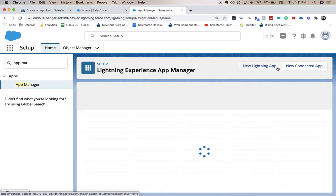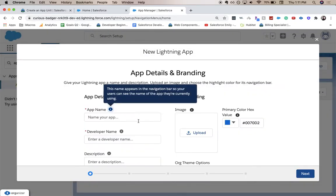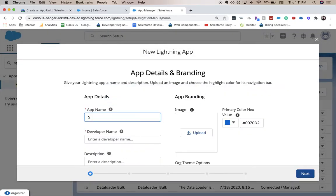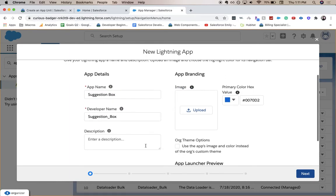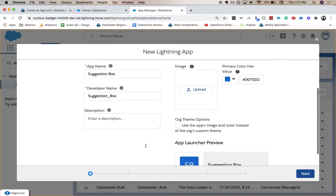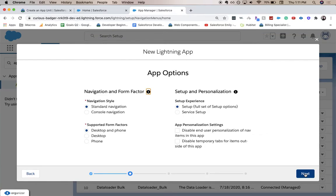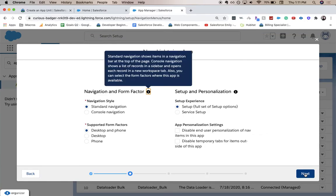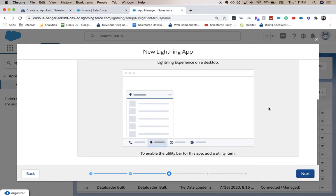Let's click New Lightning App. Name is going to be Suggestion Box. And we're going to leave everything there defaulted. Then we're going to click next. And then we're going to click next again.